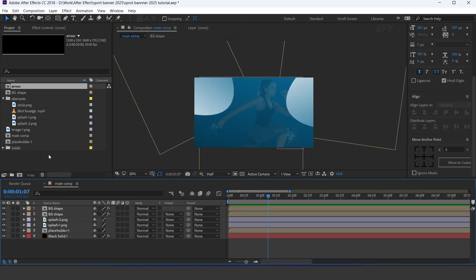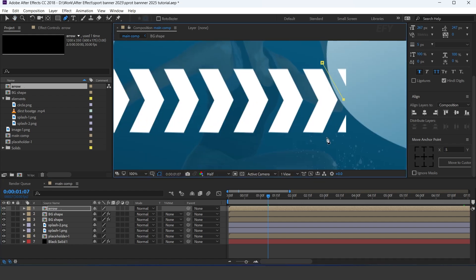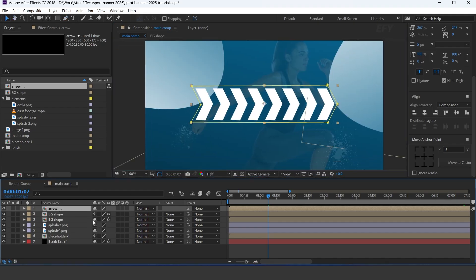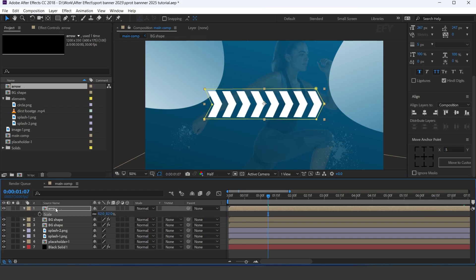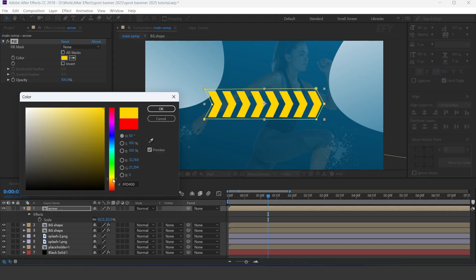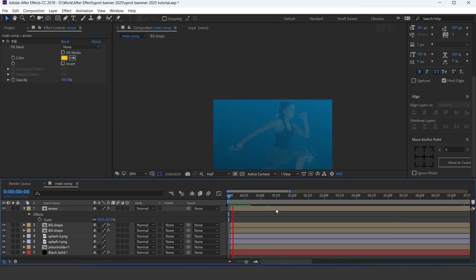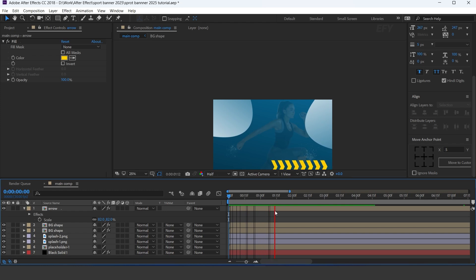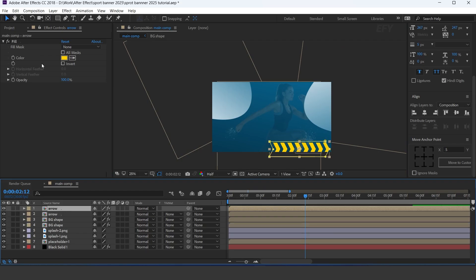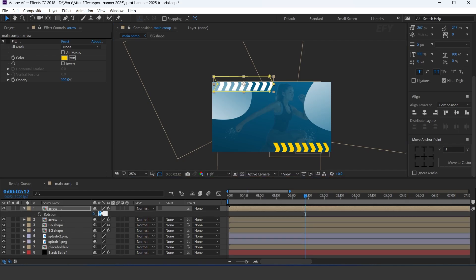Now go to the main comp and drag the arrow comp into the timeline. Select the bend tool and create a mask like this. Resize the shape a little bit and apply the fill effect, and change the fill color. Now duplicate the layer and turn off the fill effect. Move the layer to the top side of the comp and rotate 180 degrees.